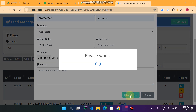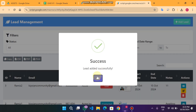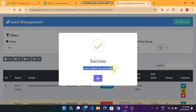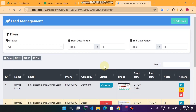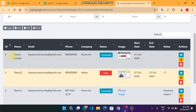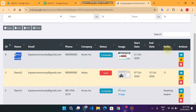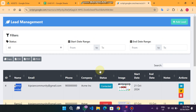I click 'Add Lead' and it will say 'Please wait'. After completing the process you will see 'Lead added successfully'. The latest lead is shown on the top — you can see the name, the email, the contact status as 'Contacted', the image of that lead person, the start date, the end date, and the notes field which is empty.